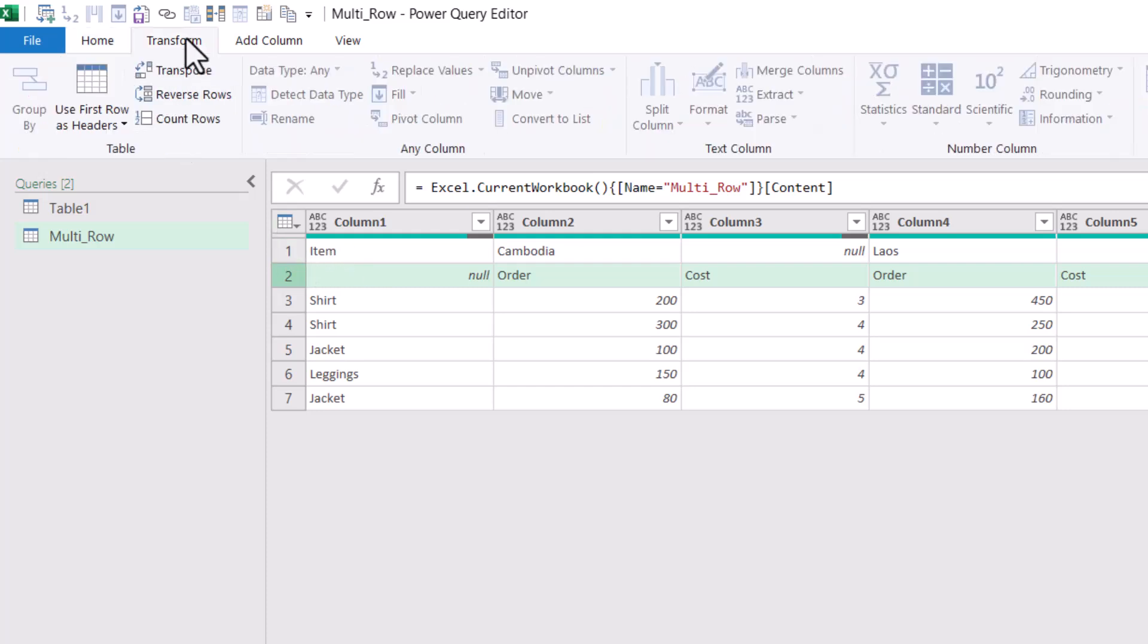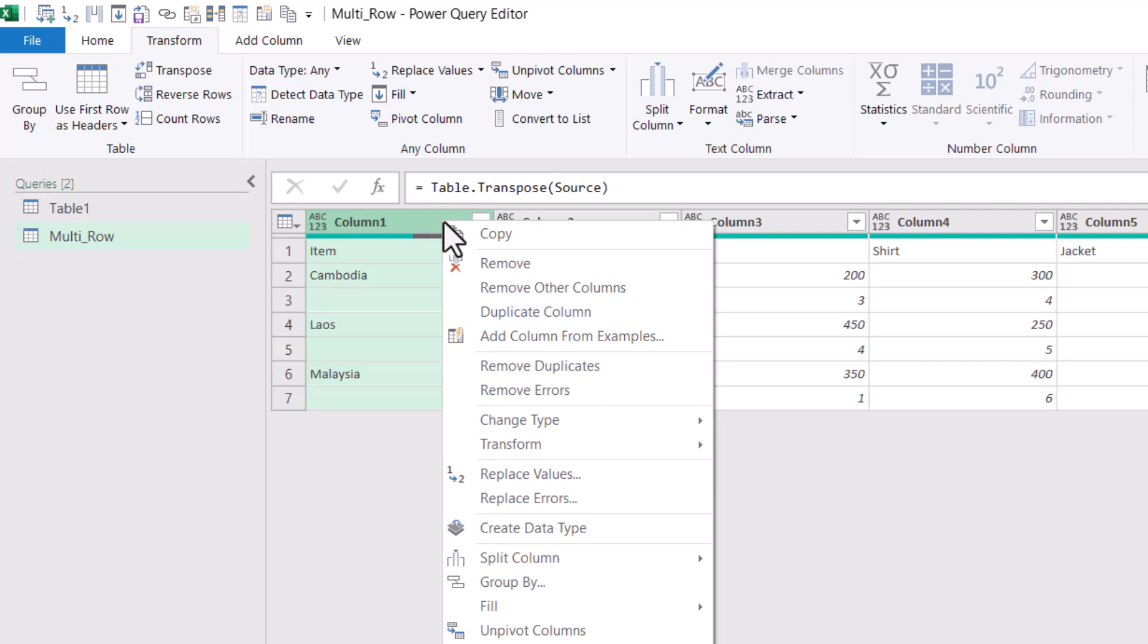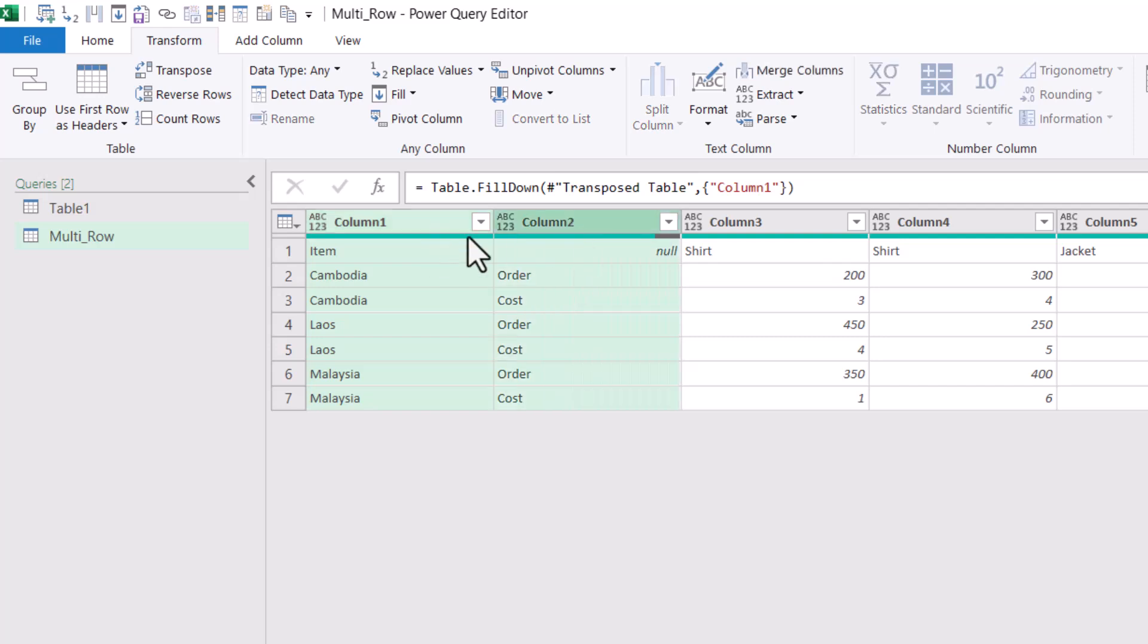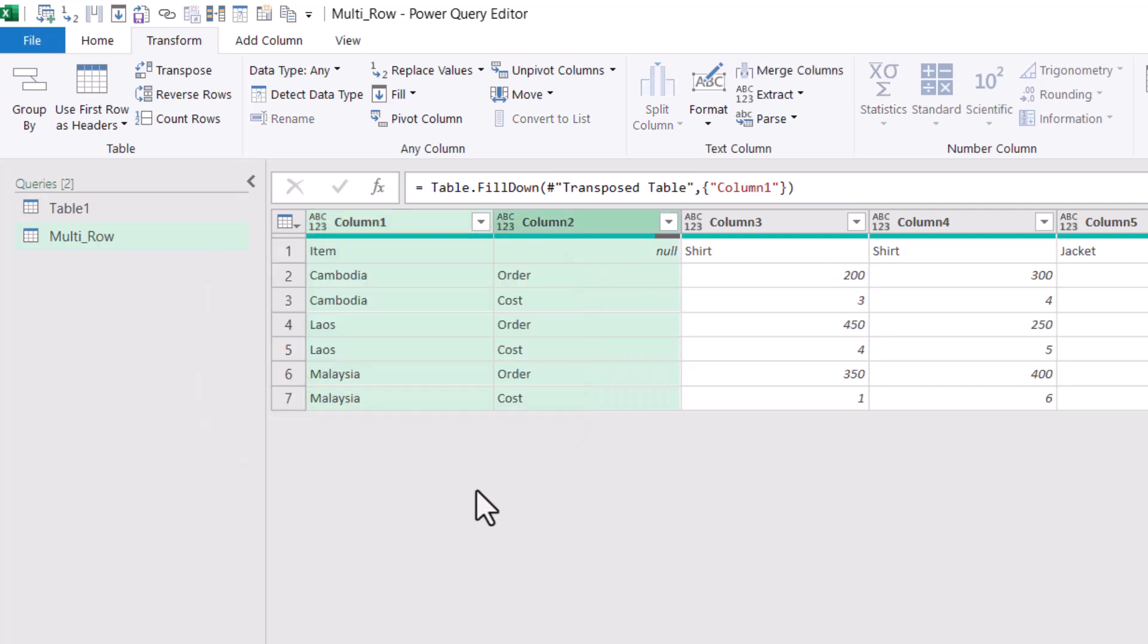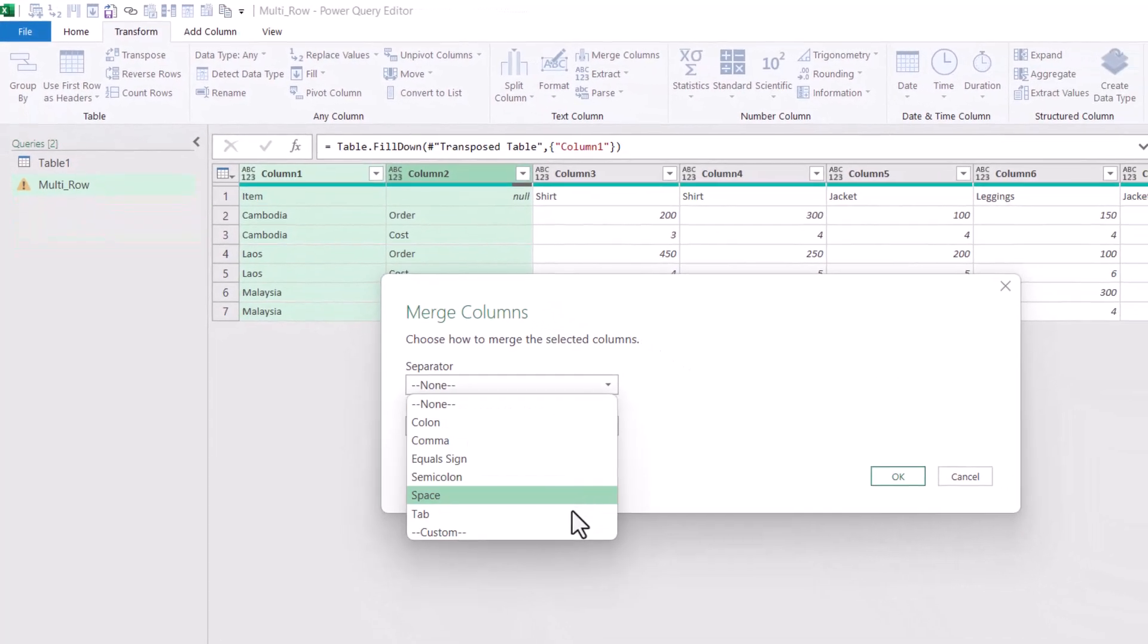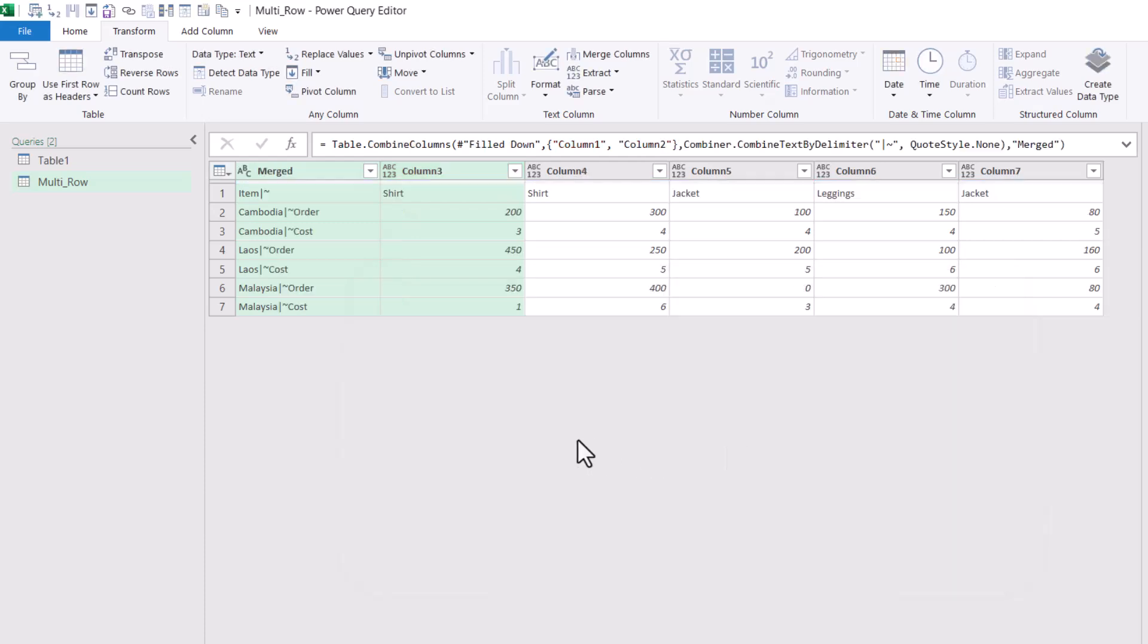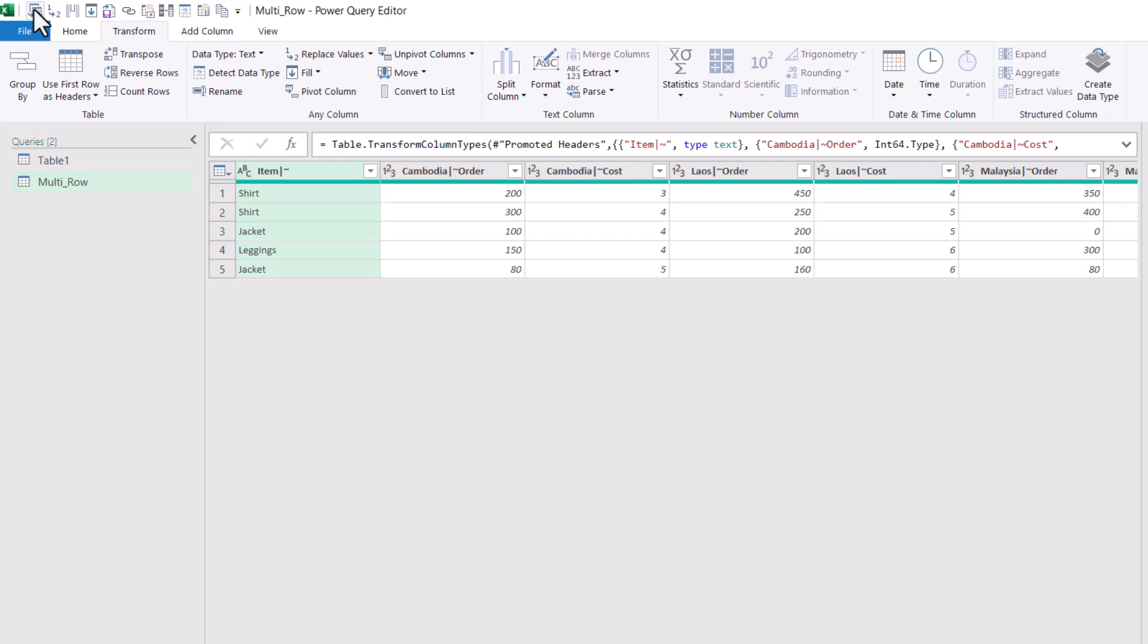So firstly, we need to go to the applied steps and we need to exit out of these two steps because before I promote my headers, I need to merge these two header rows. Now there is no merge rows in Power Query, but there is a merge columns. So in order to get that, I first have to go to the transform tab and transpose. And then I need to make sure that this says Cambodia, this says Laos, this is Malaysia, etc. So I'm going to right click and I'm going to fill down. And then I can control click or shift click both of these two and I can choose merge columns. Now my advice is to choose a sort of combination of characters that you would never intentionally write like that. The name doesn't matter in this case.